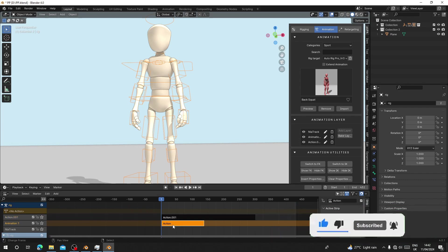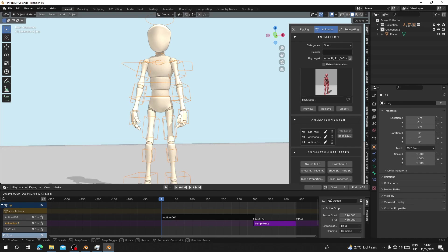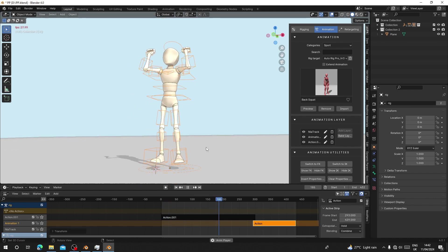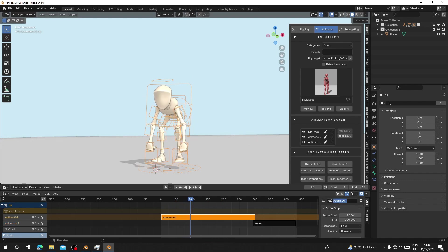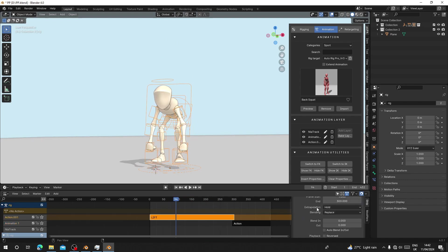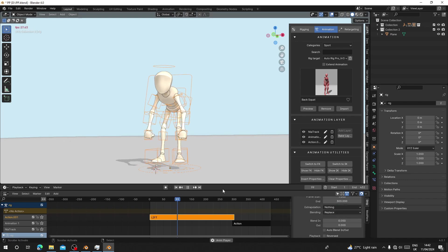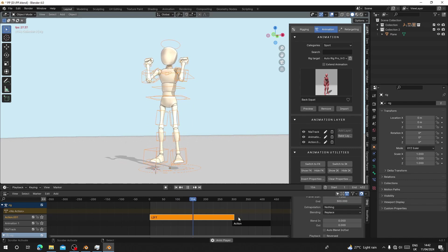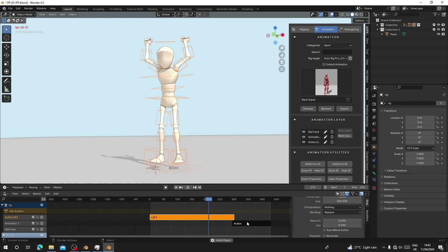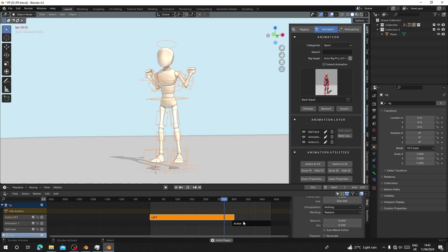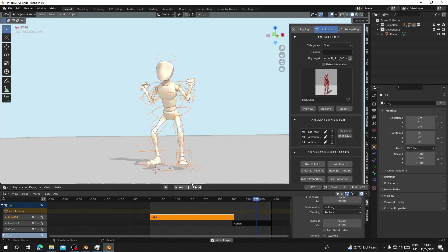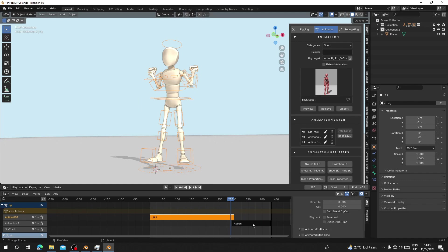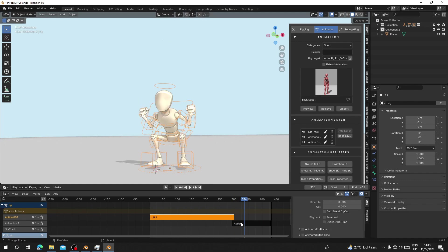Select the second action and move it into position. The one where the character lifts up will play first. Select that strip, name it 'Lift,' and check its extrapolation — it's set to 'Hold,' so change it to 'None.' When the first action reaches its end, it will transition into the second action. You can see when it reaches that point it starts to blend into the next action, and we have Blend In and Blend Out controls we can adjust from here.